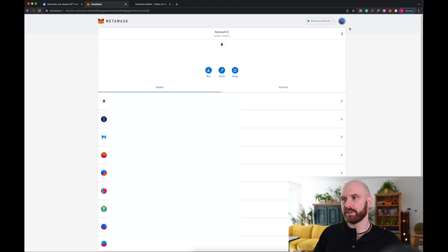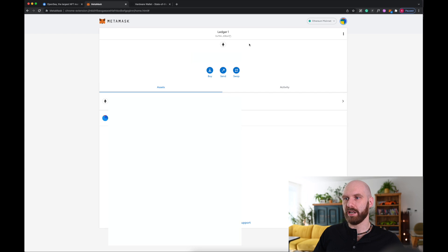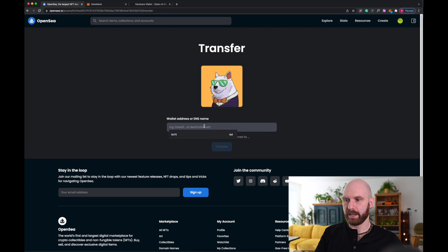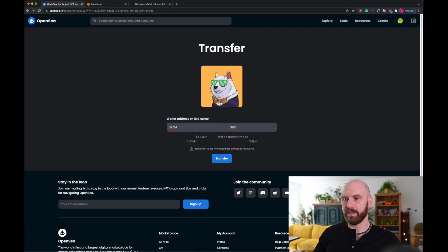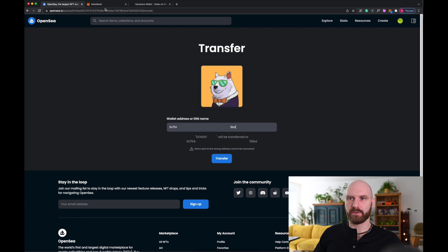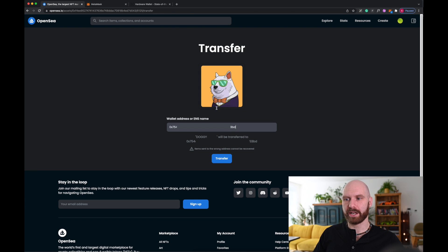So I go to my Metamask, and under Accounts, I go to my Ledger account, copy that address to the clipboard, go back here, and simply paste the address. As you can see, you get this pop-up here that items sent to the wrong address cannot be recovered, so of course it makes sense to double and triple check it, but I know that in this case the address is correct.